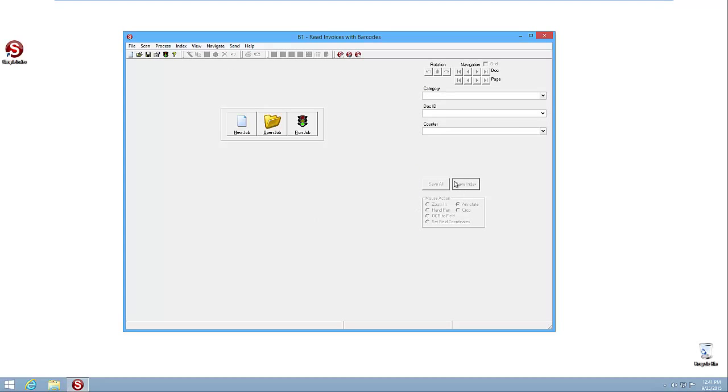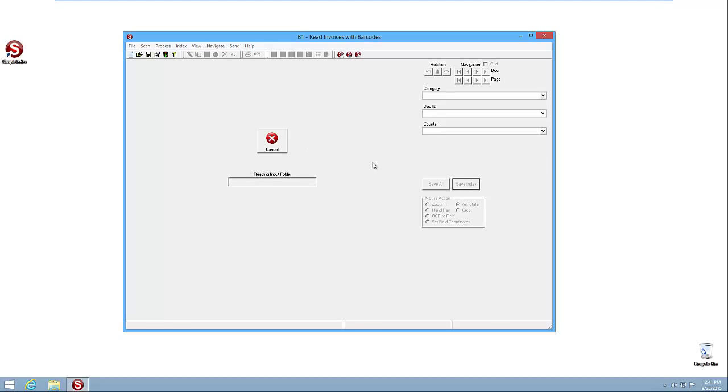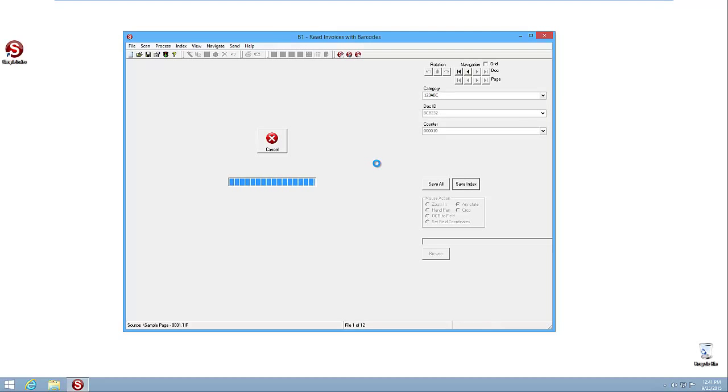And so at this point, you can see my buttons are back to what we traditionally see, Save All, Save Index. They're grayed out right now because we don't have the job running. So this is the exact same job. The difference is now when we run it, it'll go through and do the processing, but then it's going to show the user the results.